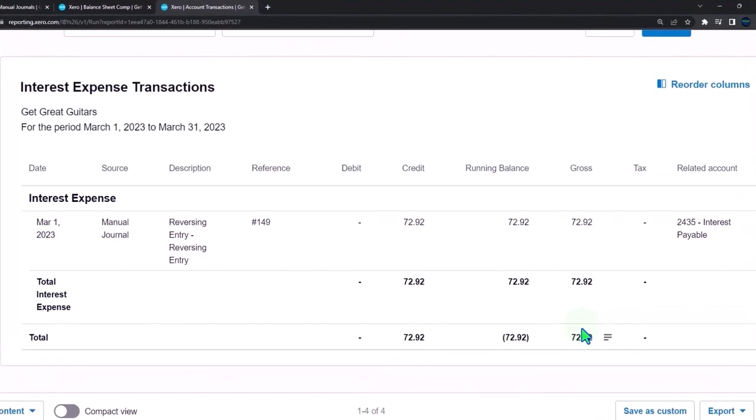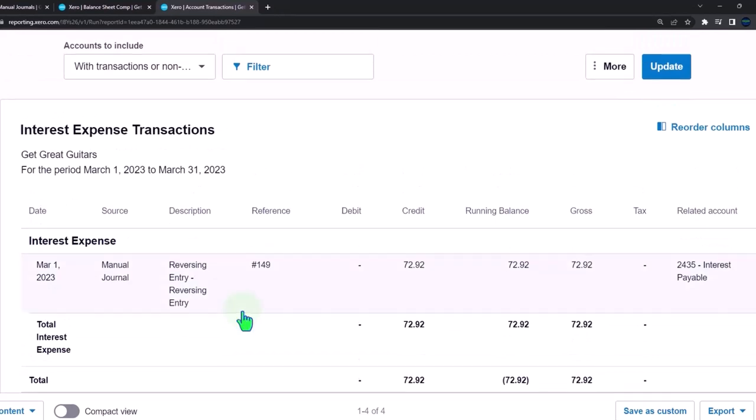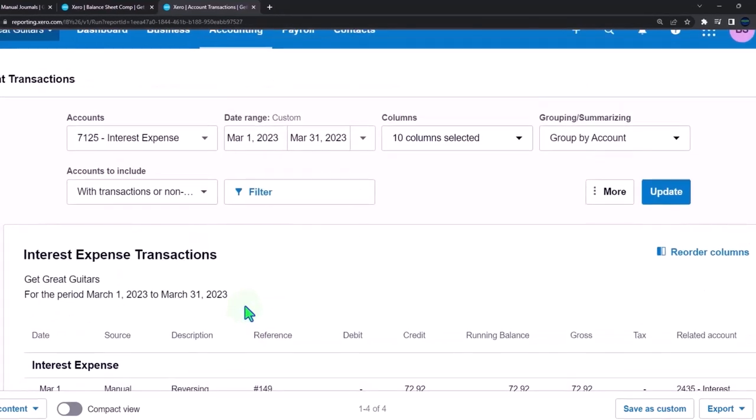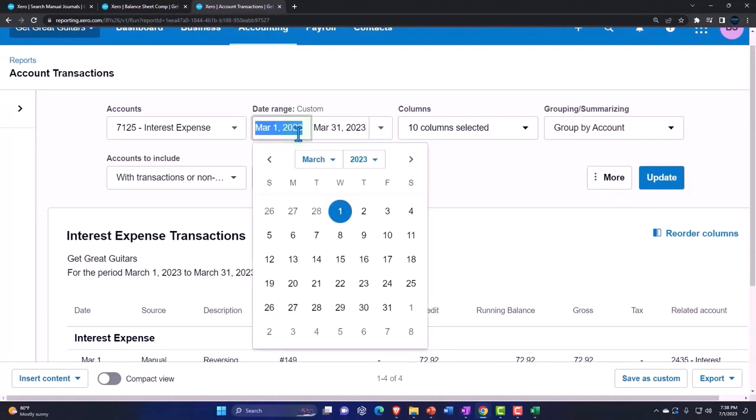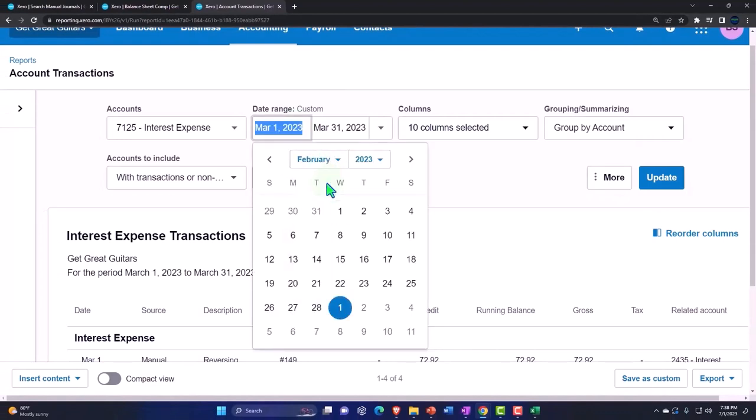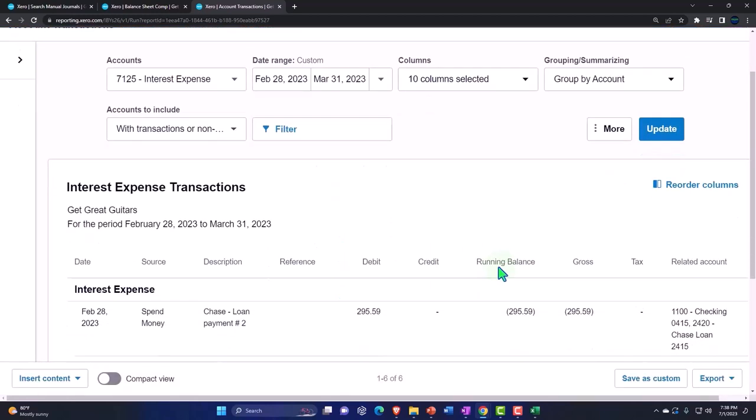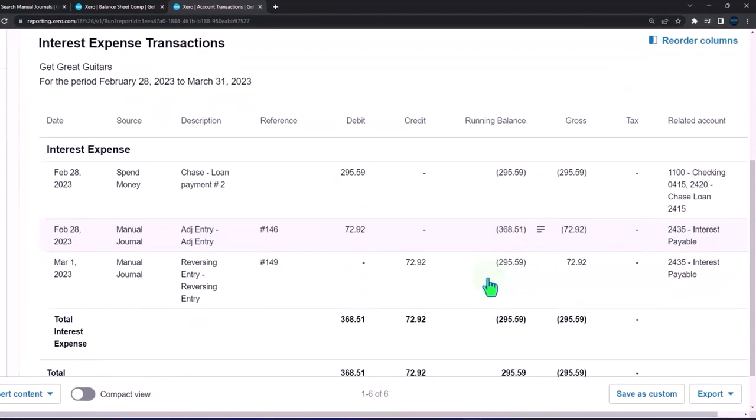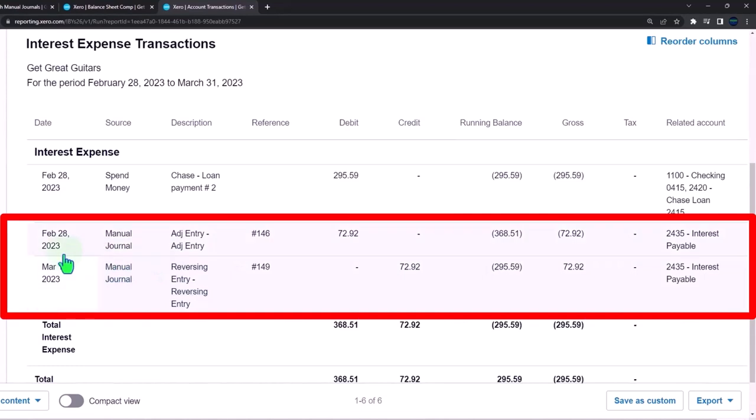Now you can see what happened. We recorded the manual entry that put it on the books. We can't see the manual entry because this is just March. Let's bring this back to Feb 28, so then we can see we put it on the books before the cutoff date, so now we recorded the proper interest expense, and then we reversed it after the cutoff date so that we can make the financial statements as of Feb 28.